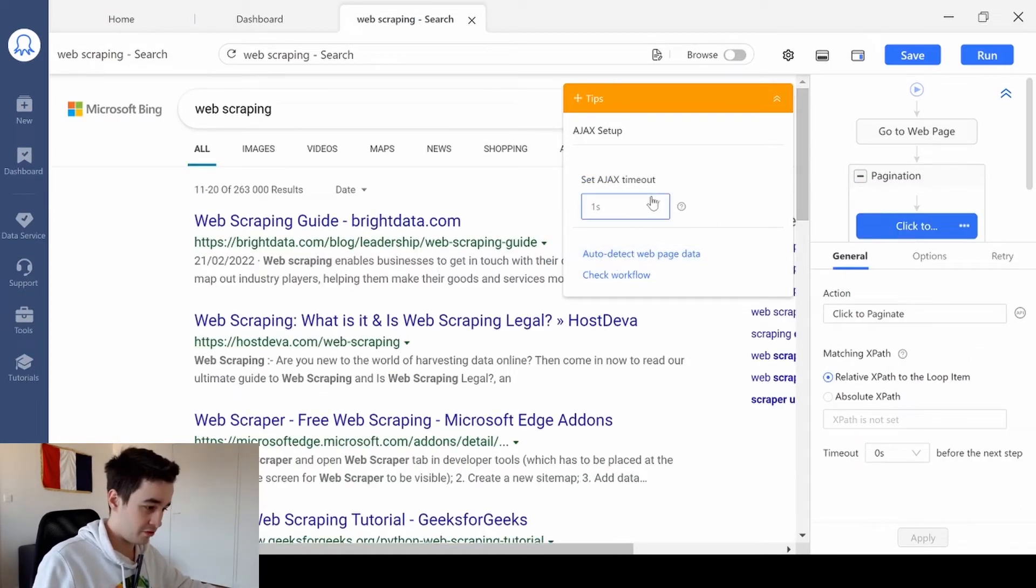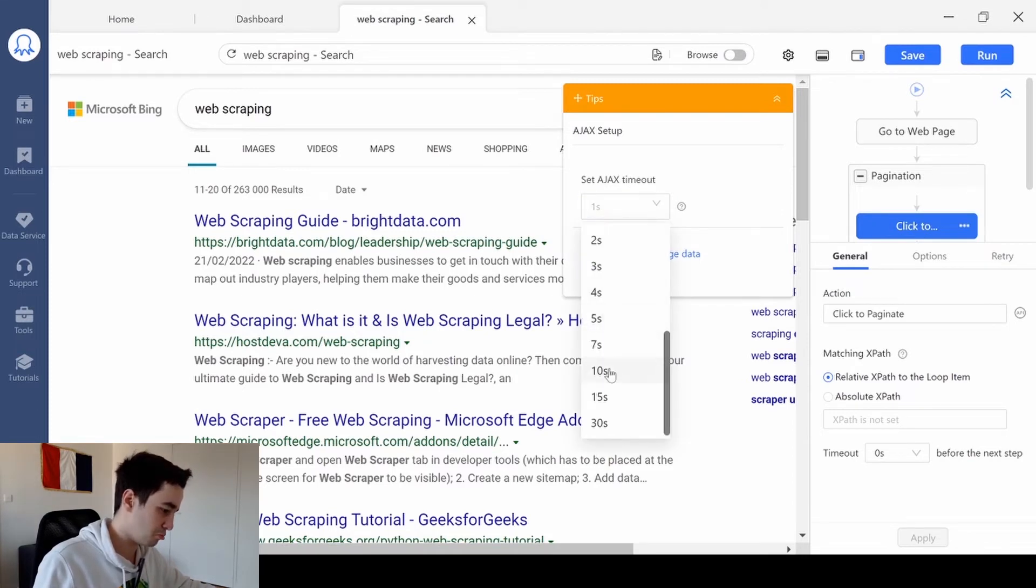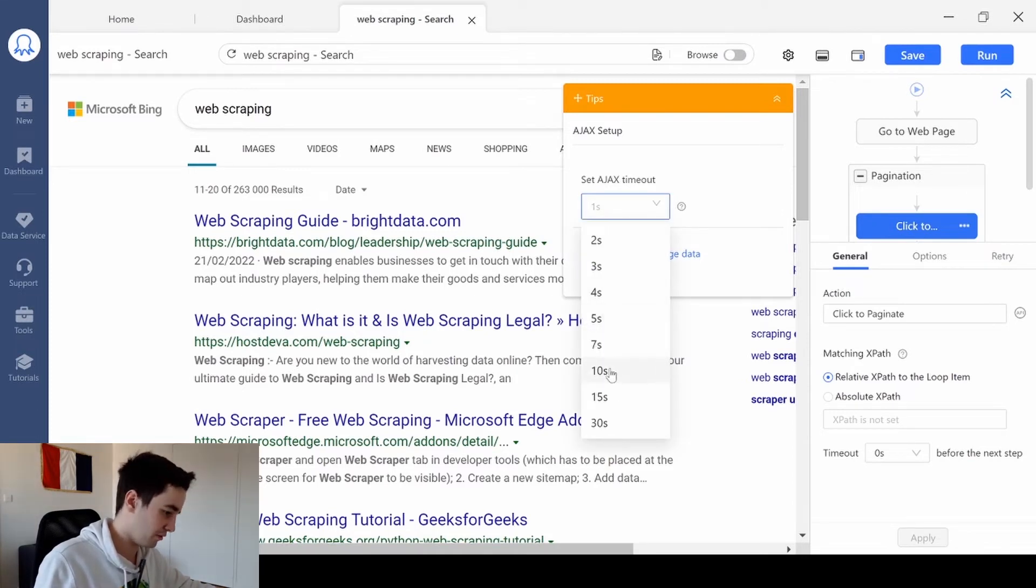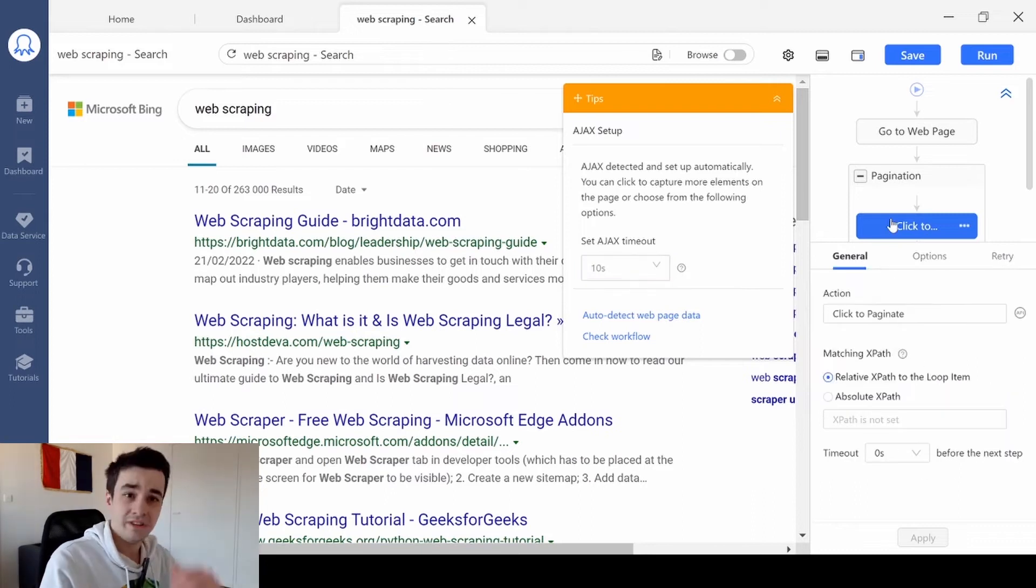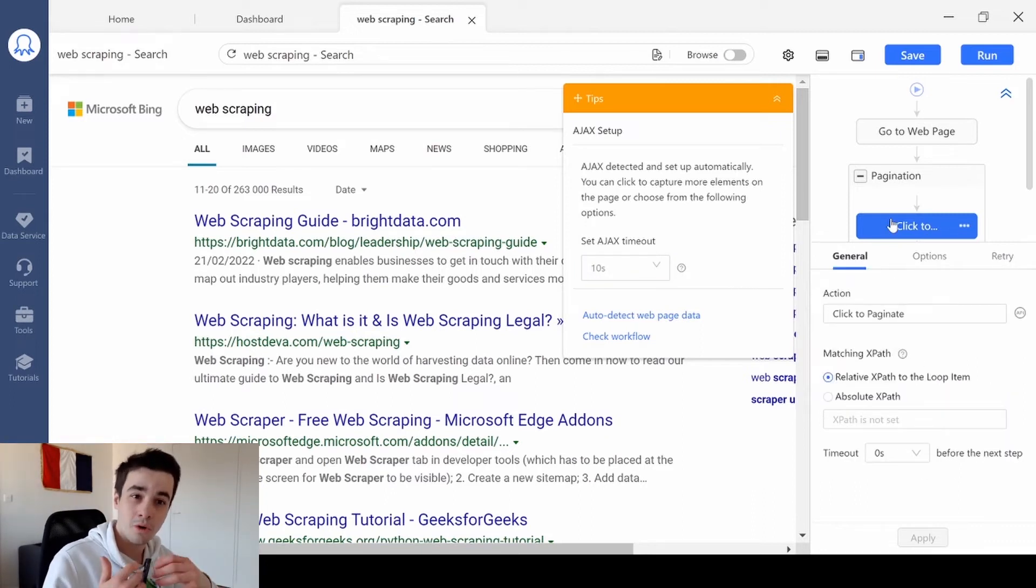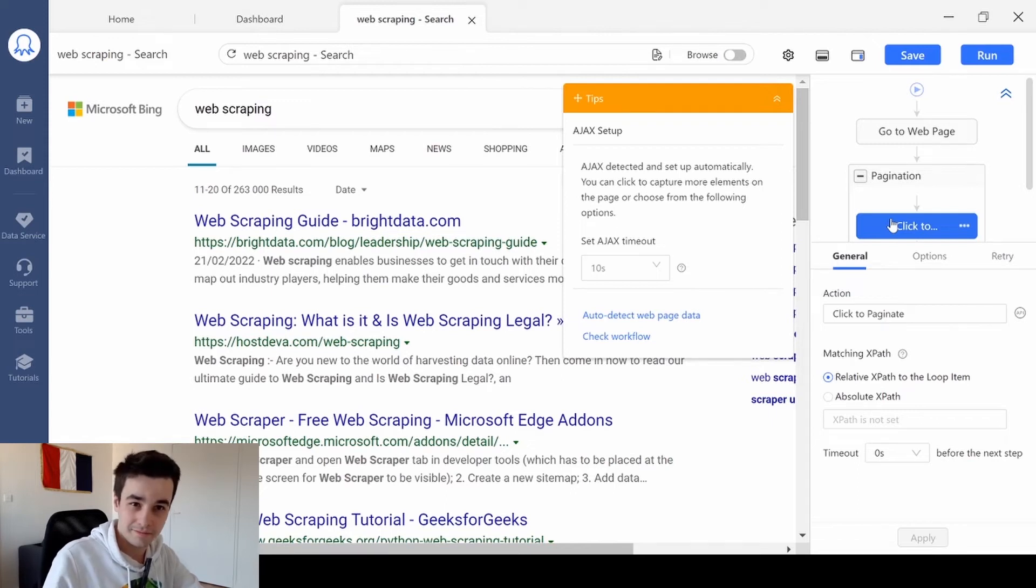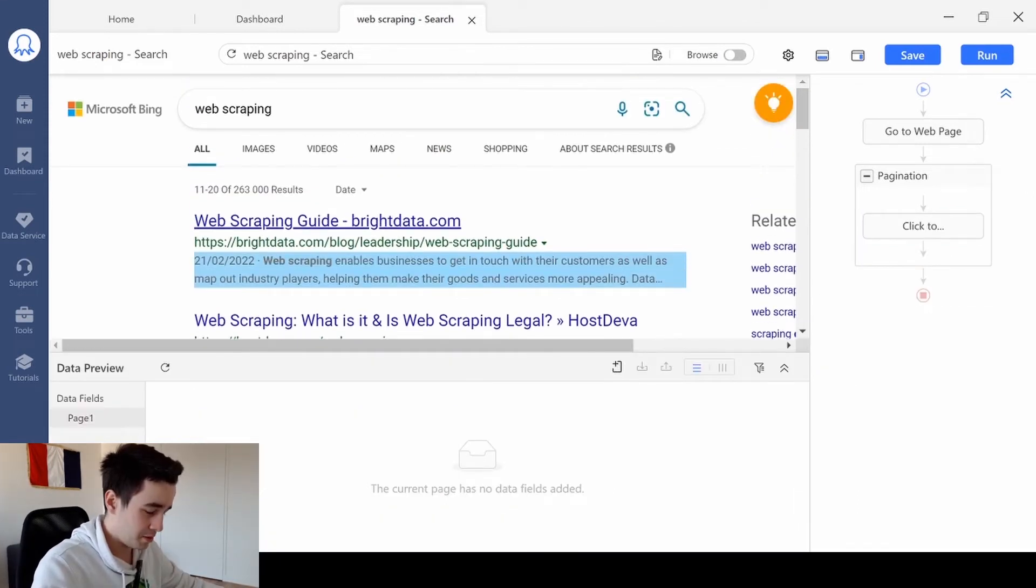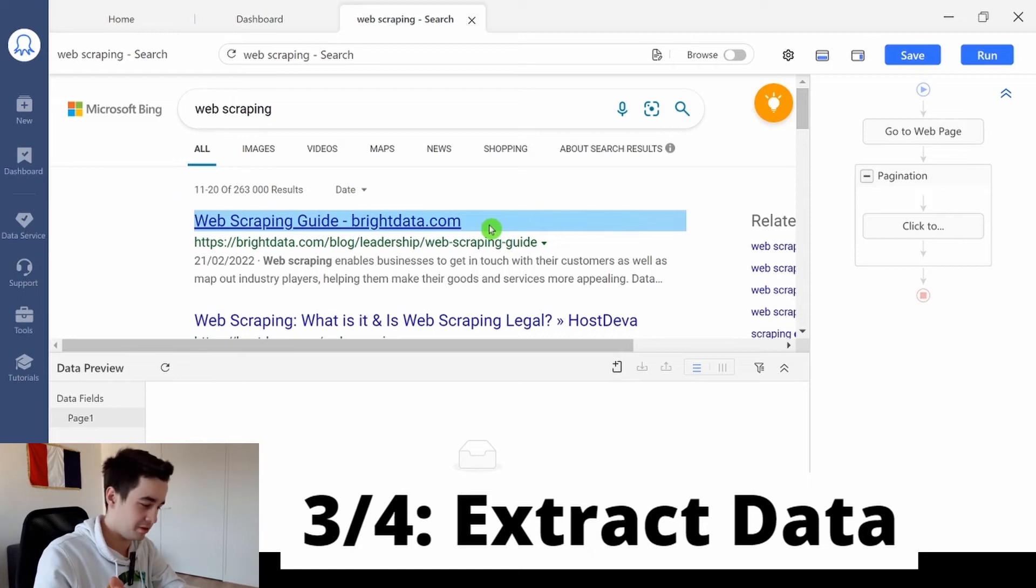Furthermore, for the Ajax timeout, I invite you to set up an Ajax timeout of 10 seconds. The higher your timeout, the more you let the website some time to load entirely. We are on page 2 now, and it's time to extract some data.